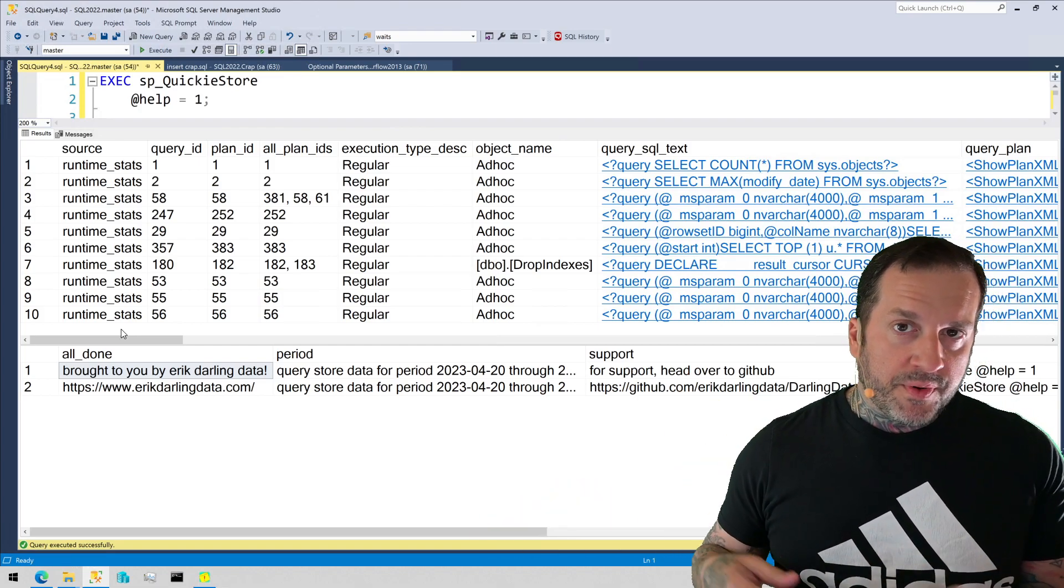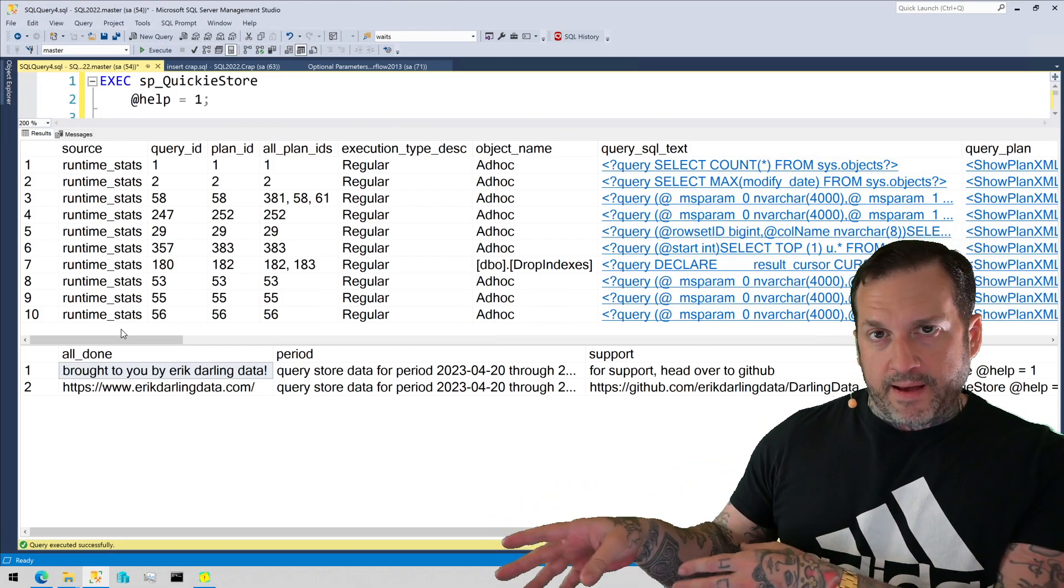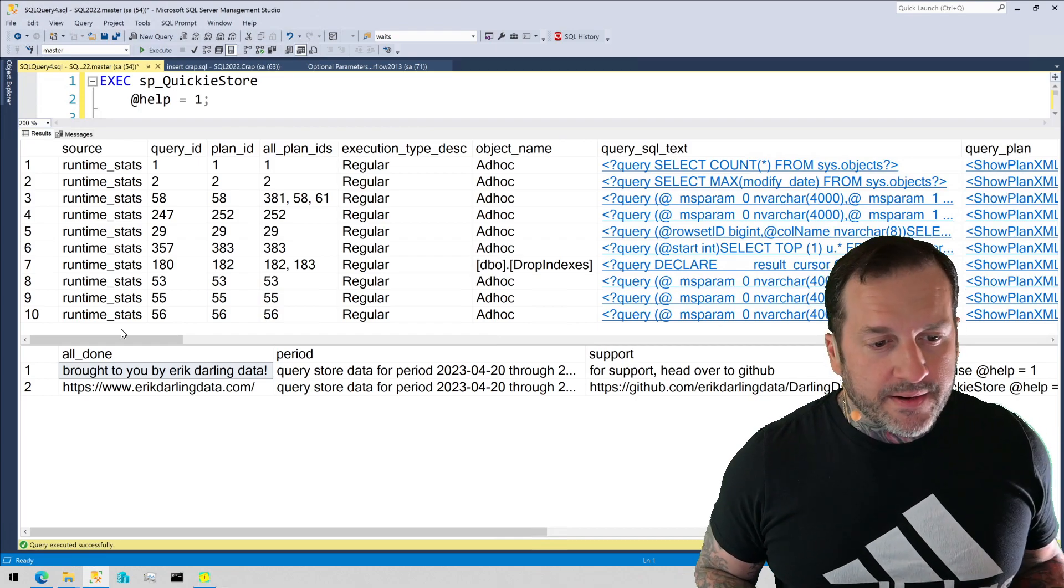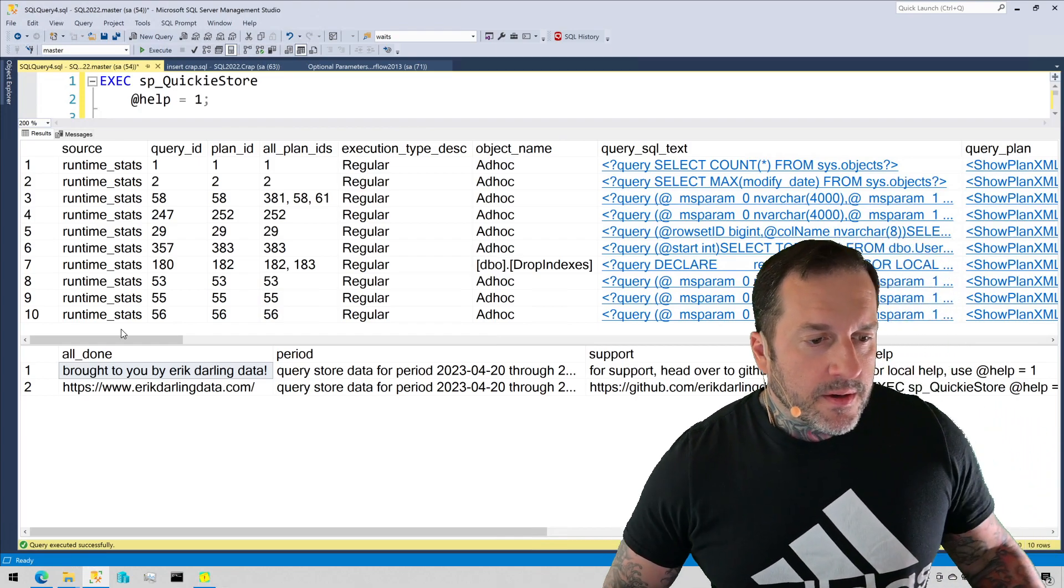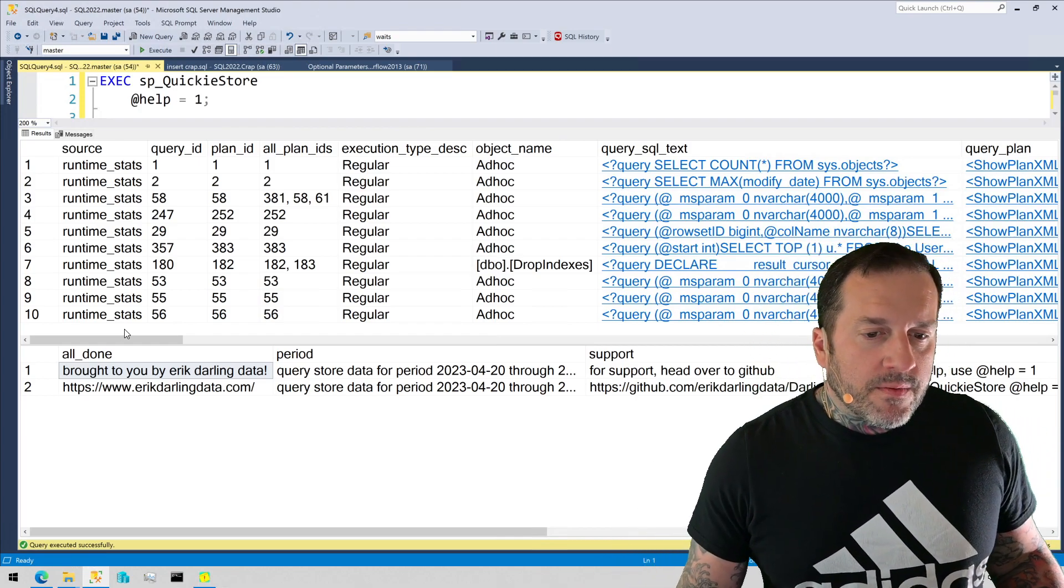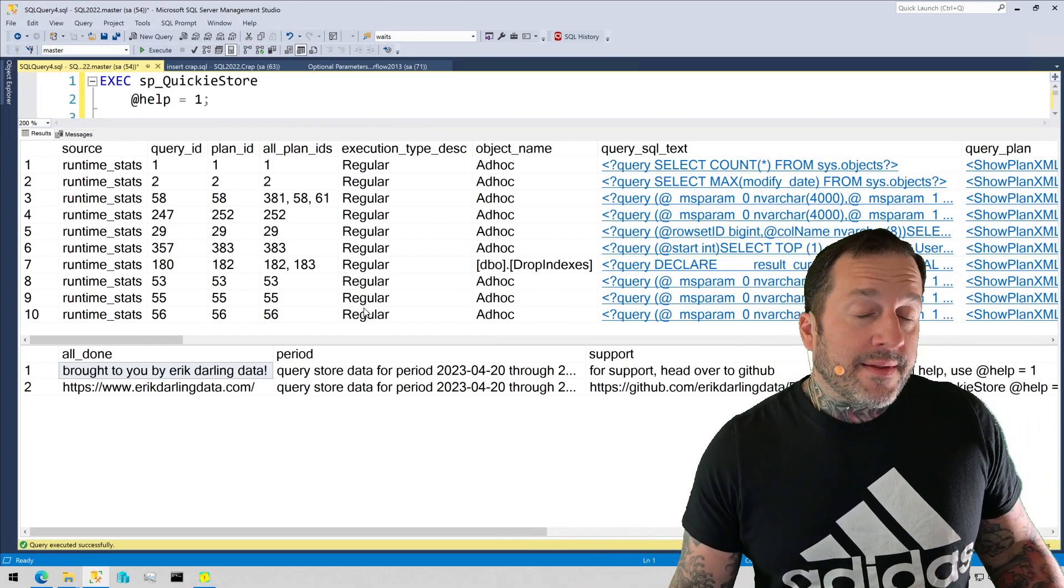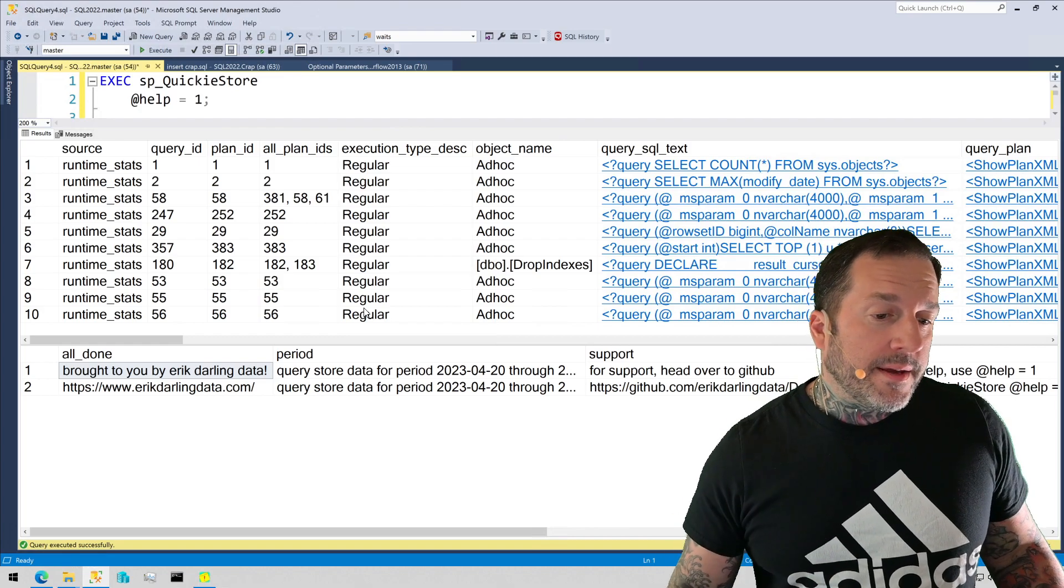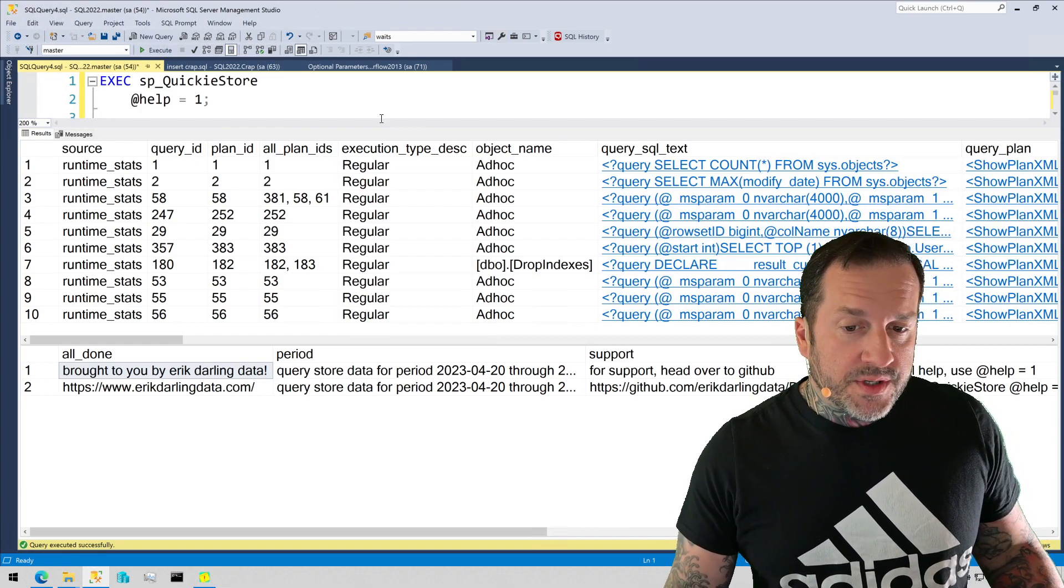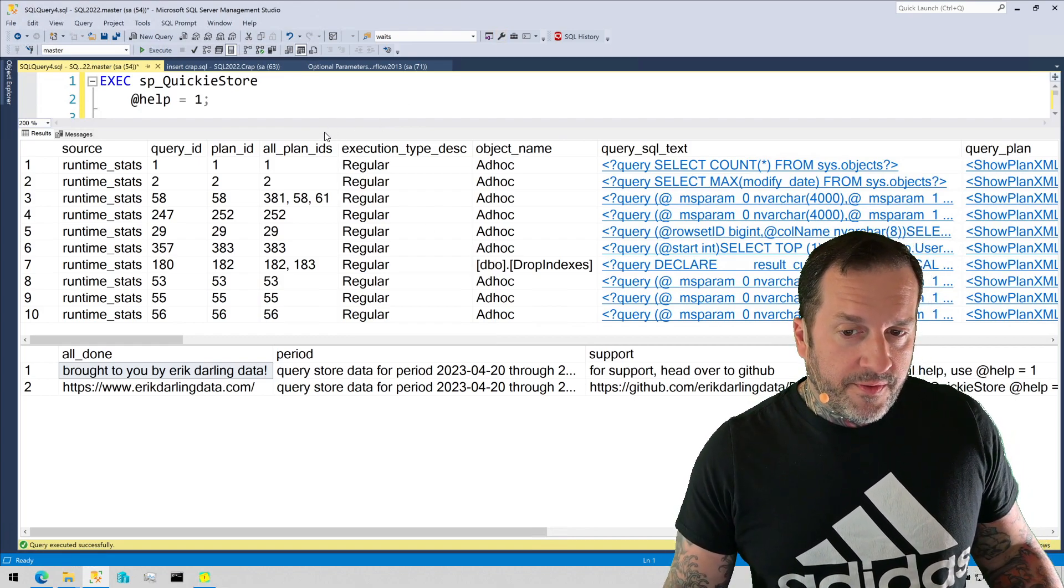that UDF is going to have to run a million times, once per row, produce a result, and then have the predicate applied to it. So those can really rack up executions very quickly and that's usually what I use the executions sort order for.